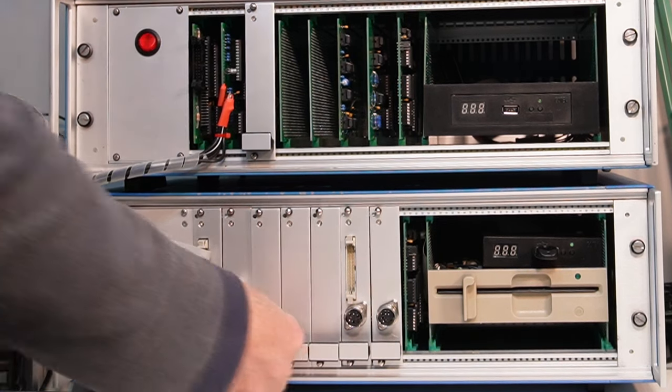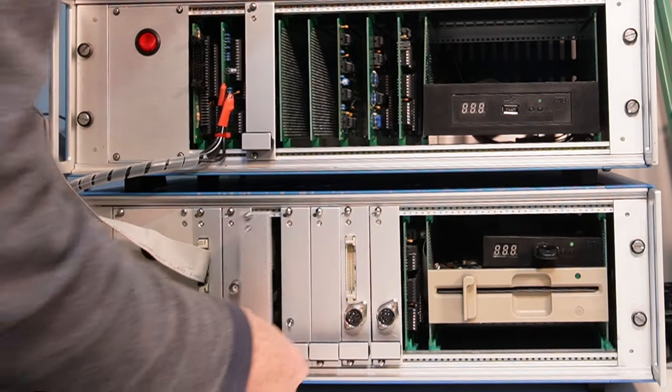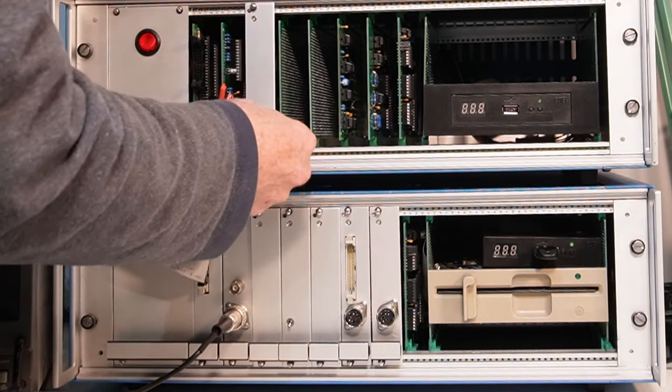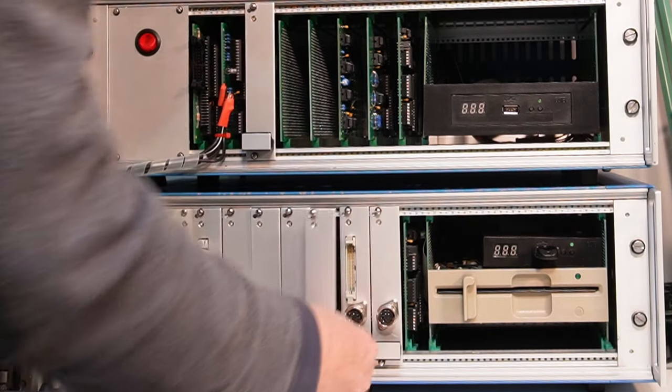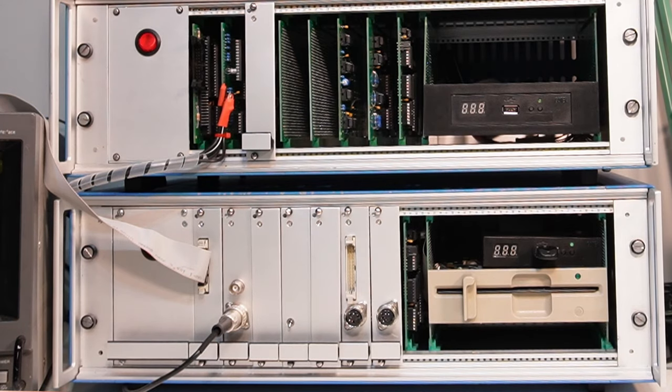The ACORN system range of computers were a modular Eurocard arrangement that could be built by the average hobbyist and by all accounts were the standard workhorse for development in ACORN's own lab. Not that I'm suggesting ACORN were hobbyists obviously.